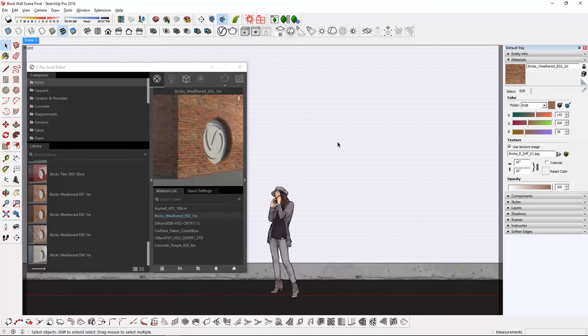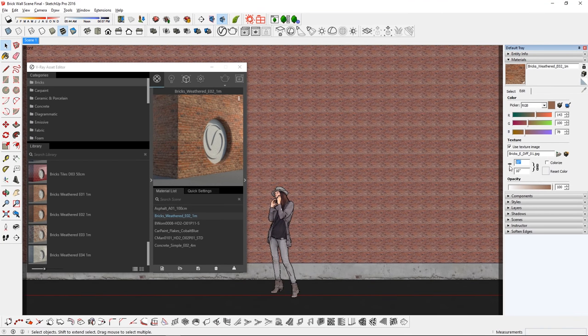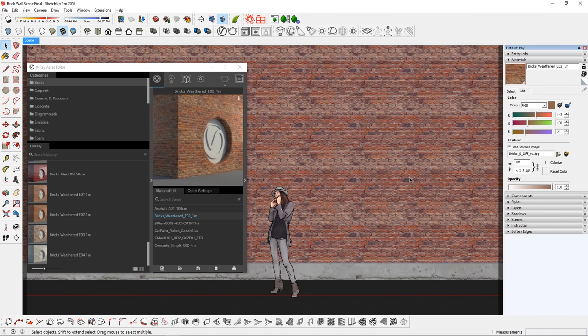Once you apply that texture material, you can then go to the Edit tab and enter the dimension here to give it the correct scale.